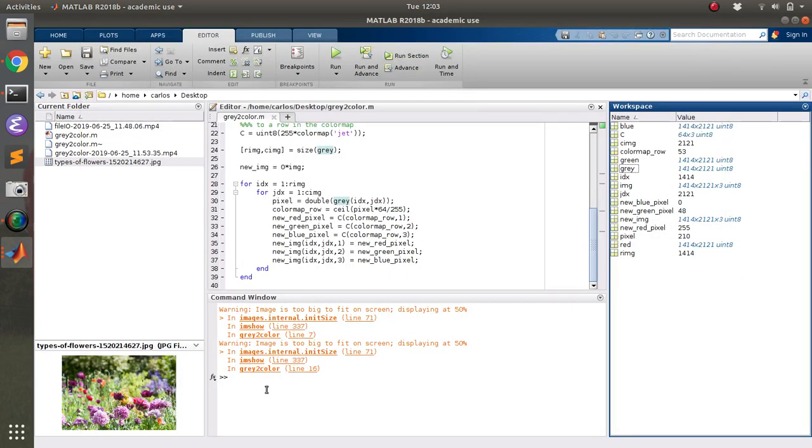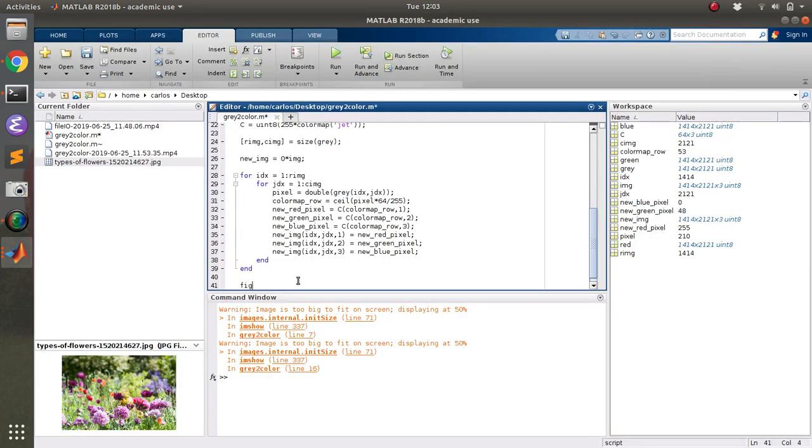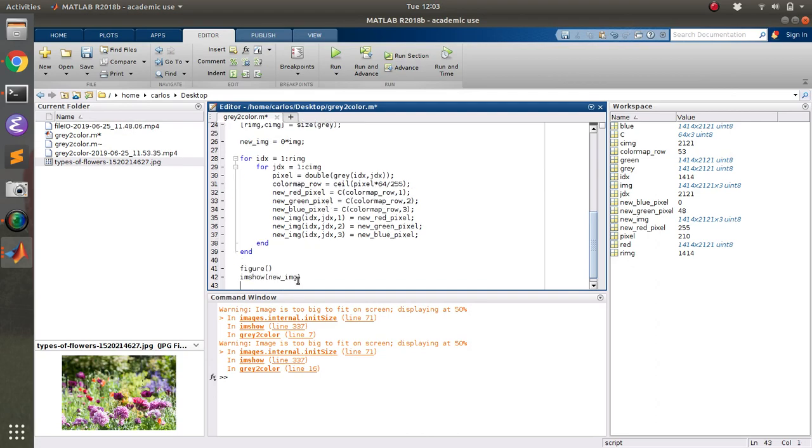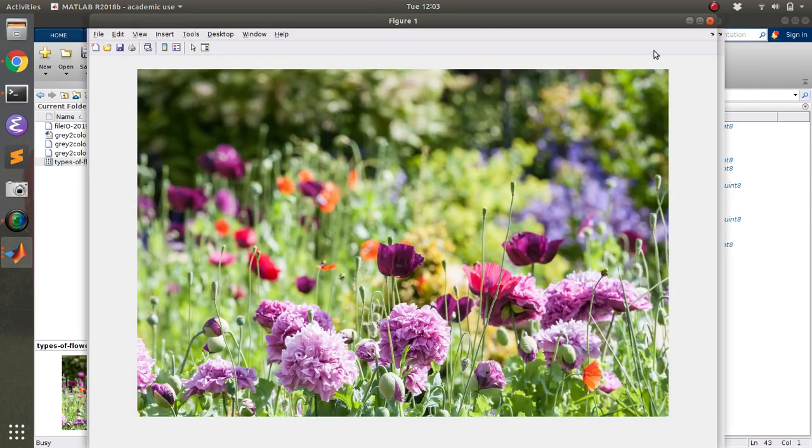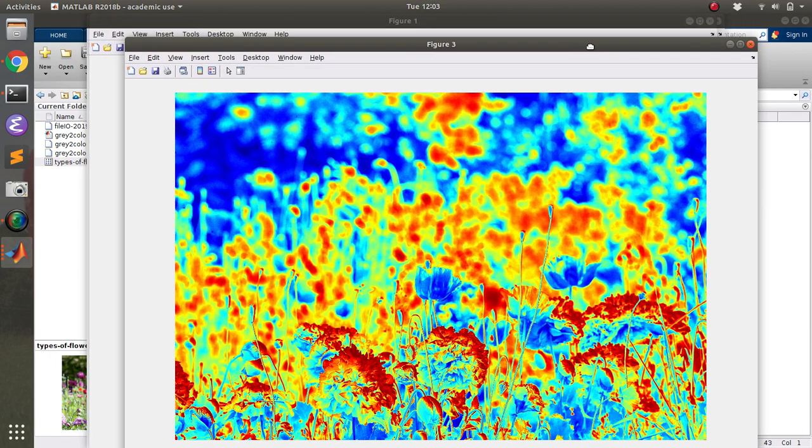So now I should be able to drop a figure down and do imshow of the new image, which is basically the recreated image. And there you go. There's the recreated image there.